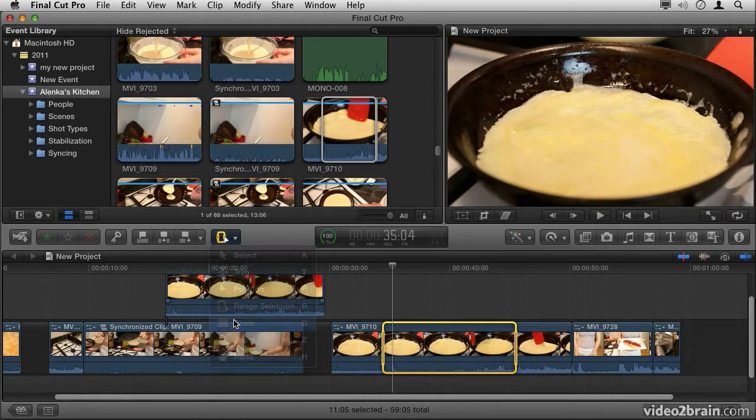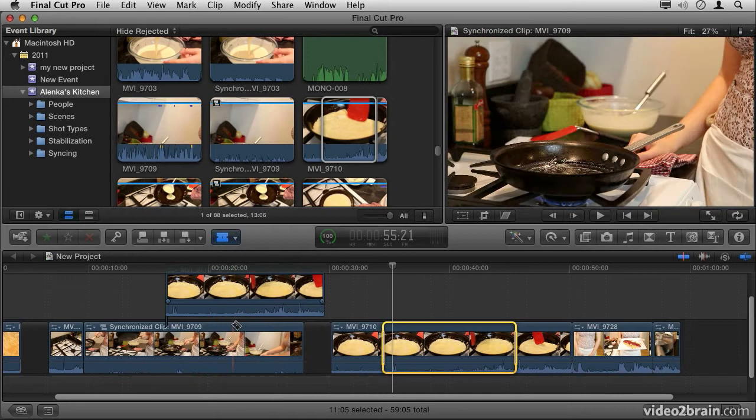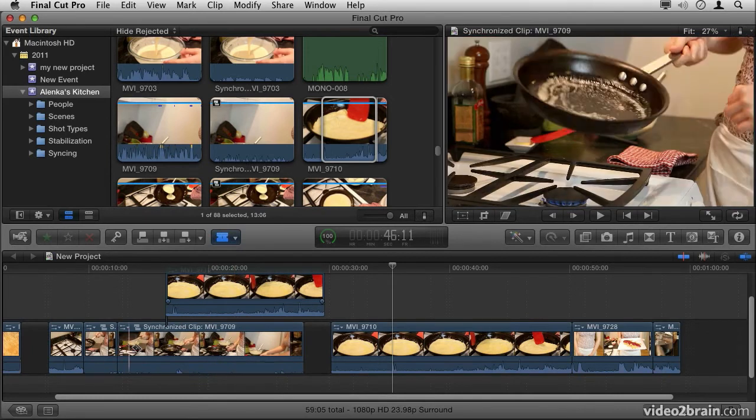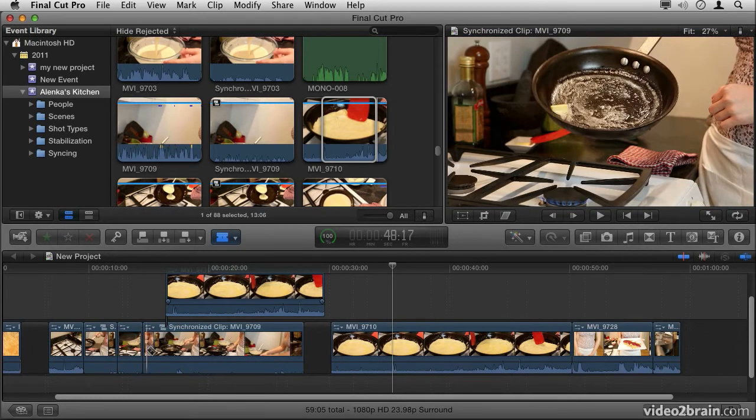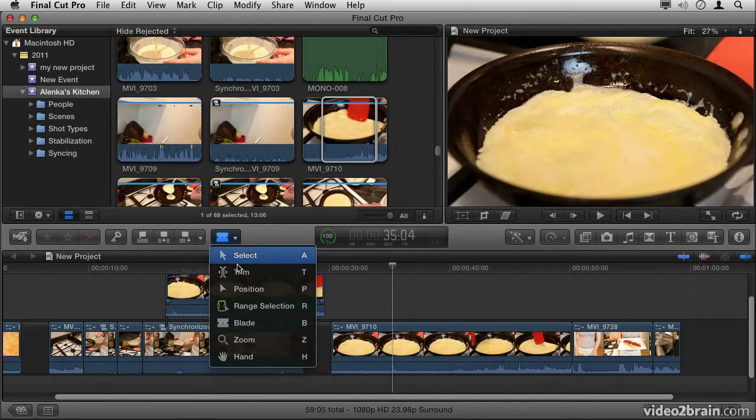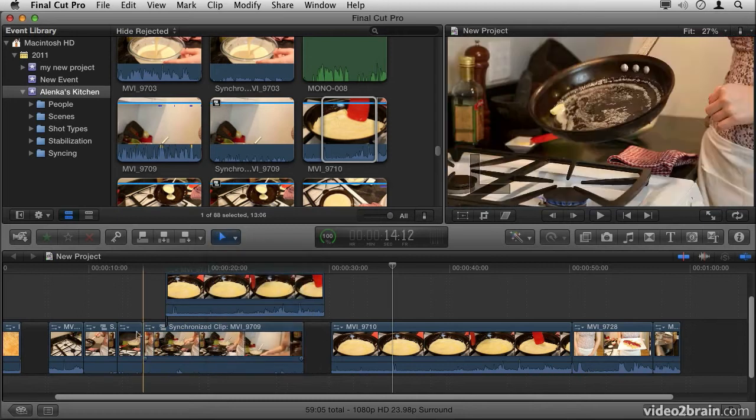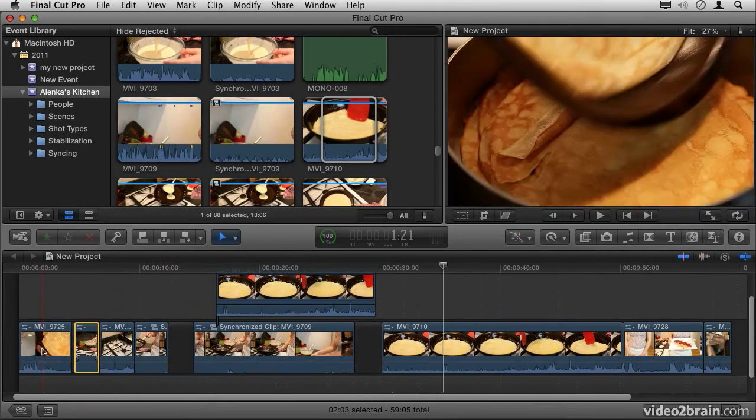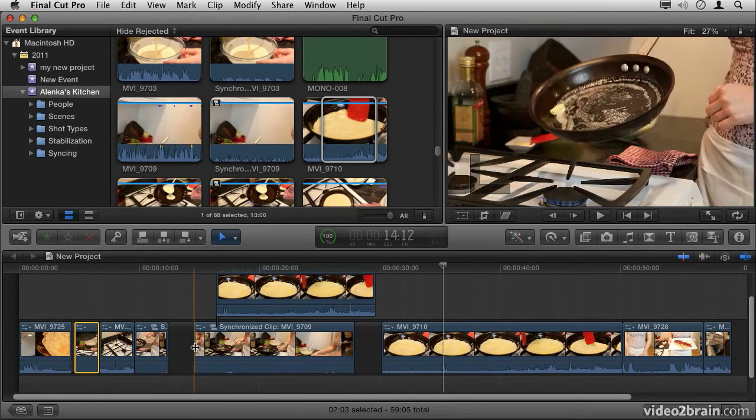Next up, you have the Blade tool. This allows me to take an existing clip and cut it into pieces, so if I wanted to rearrange part of it, for example like so, I can easily do that.